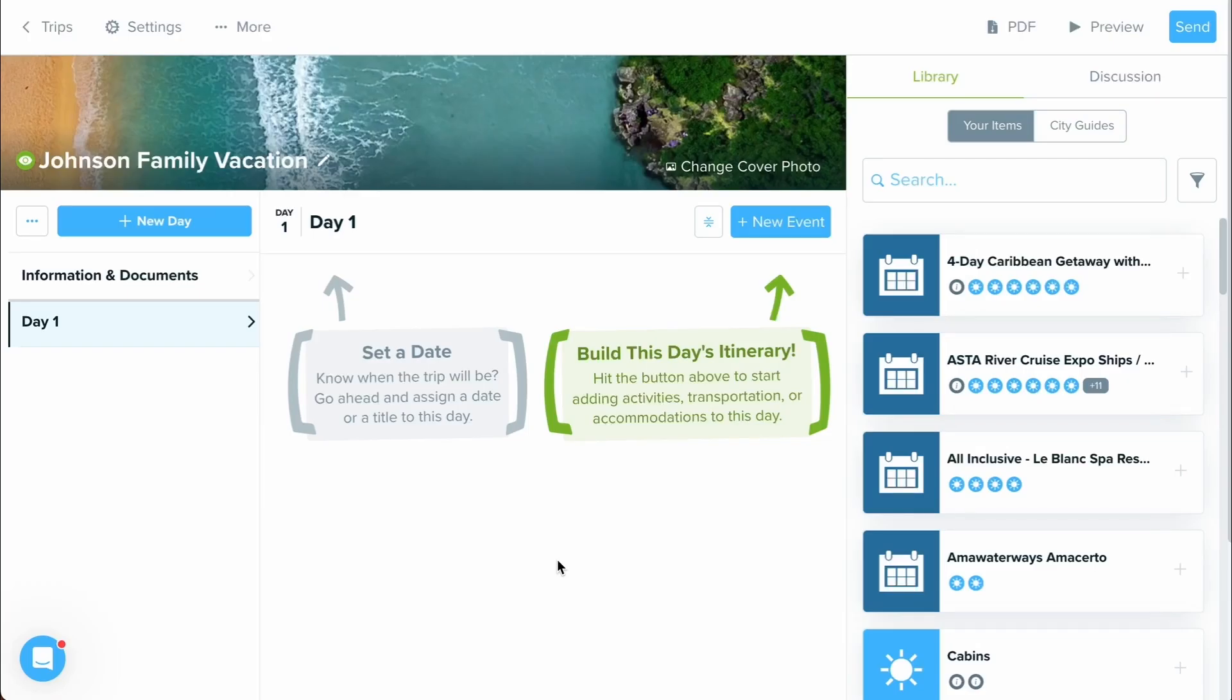In this video we will explore Travify's different supplier import options. This is one of Travify's most powerful options because Travify offers over a hundred different suppliers that you can access when building itineraries or proposals. Let's go ahead and dive right on in.